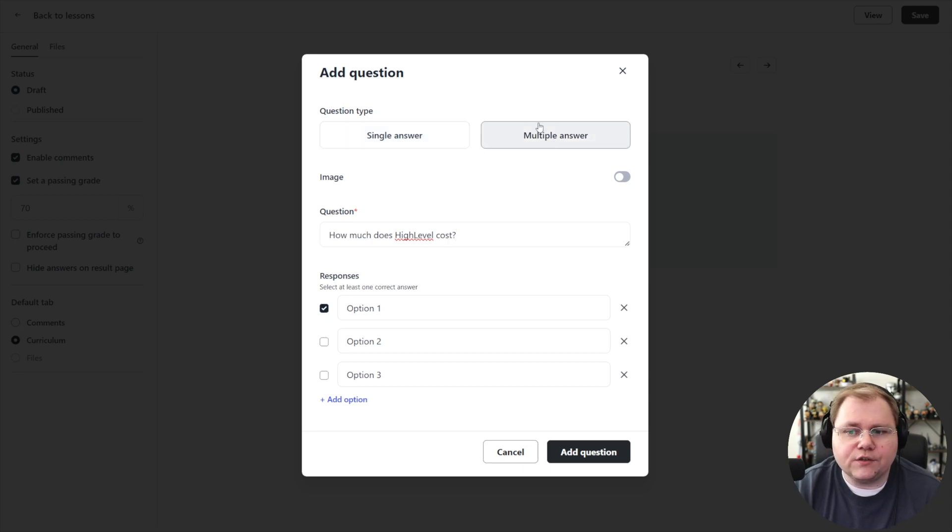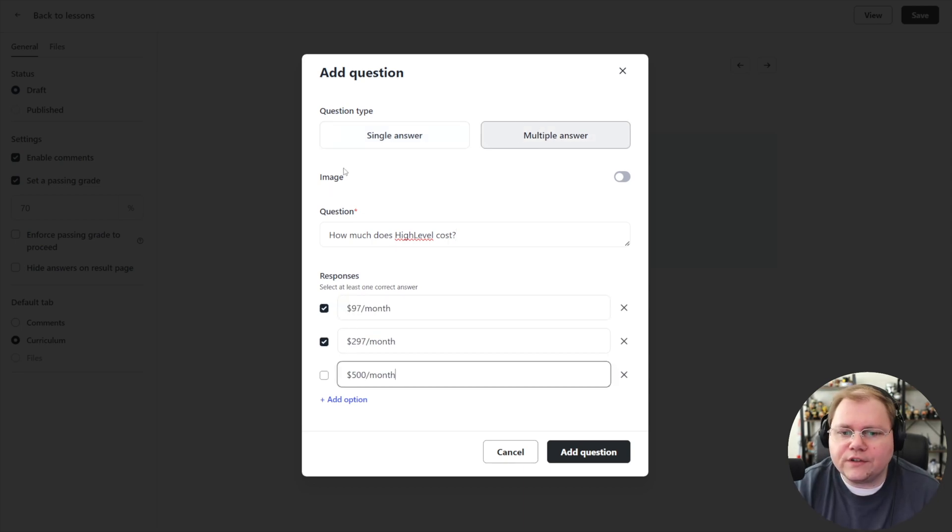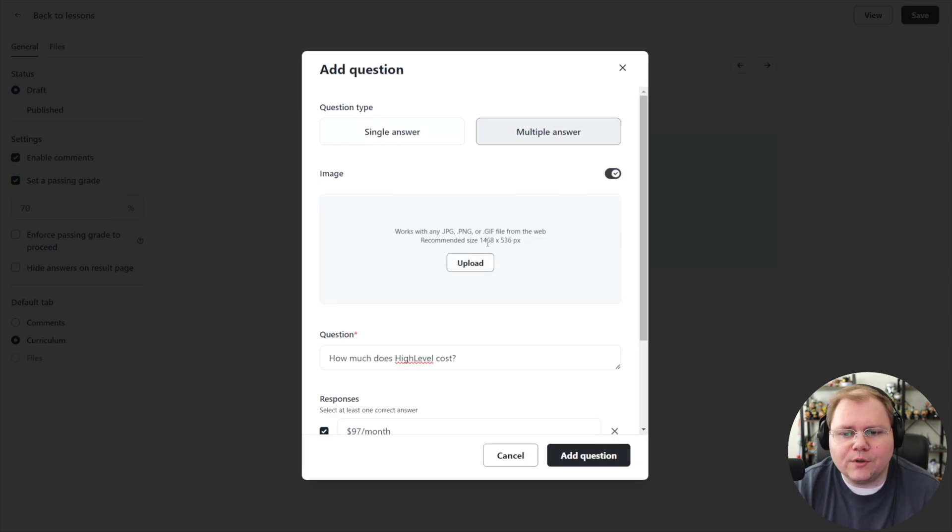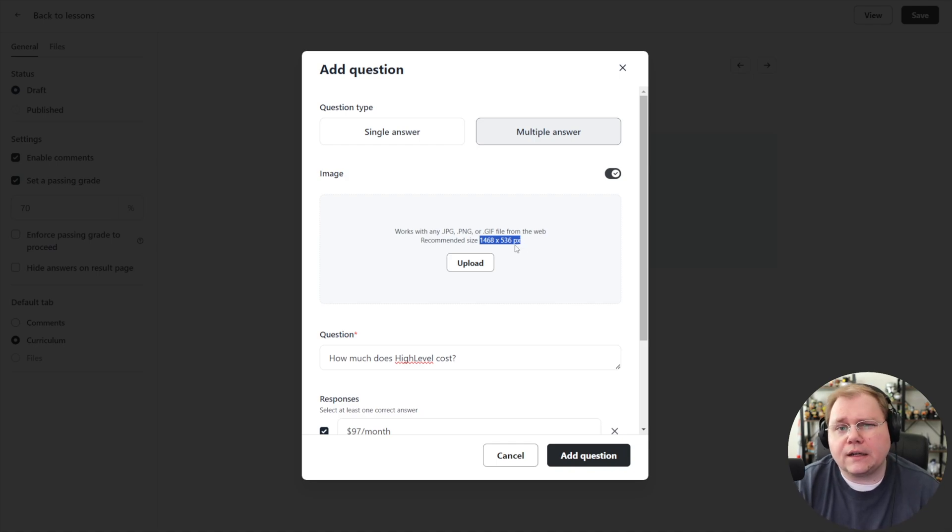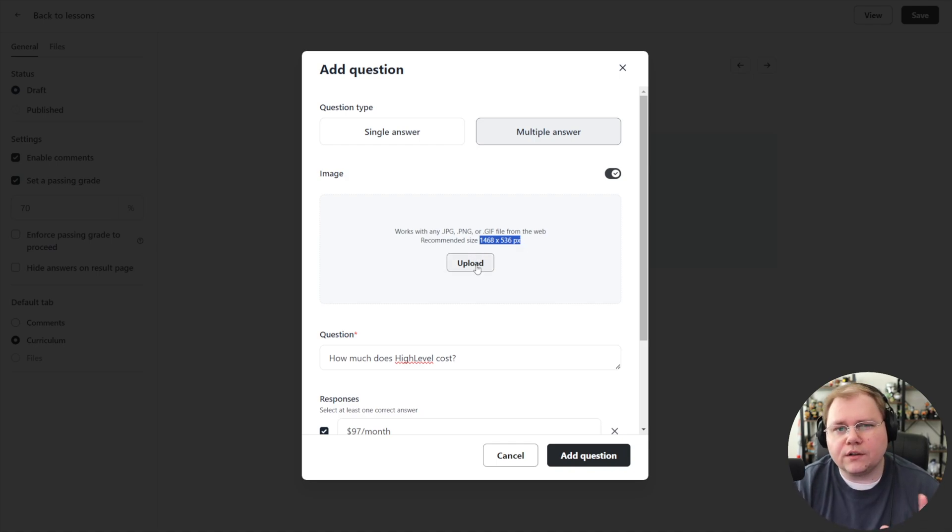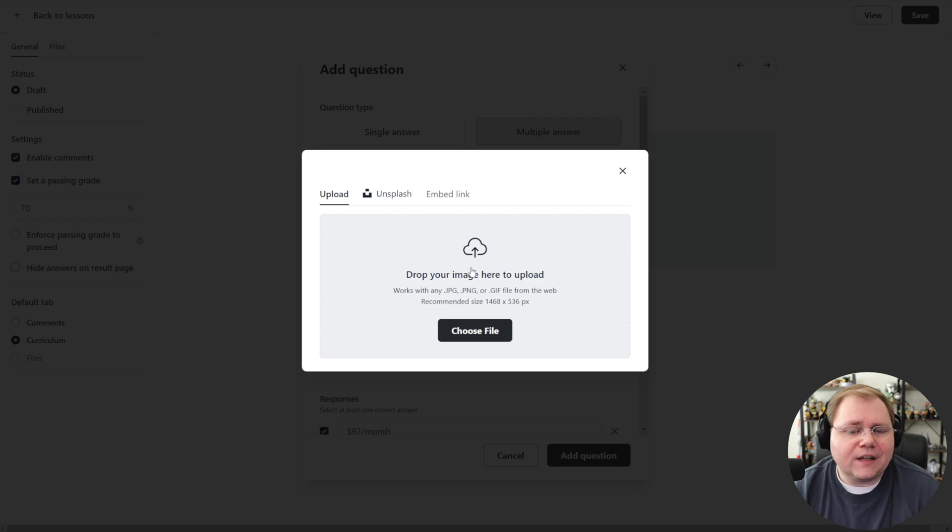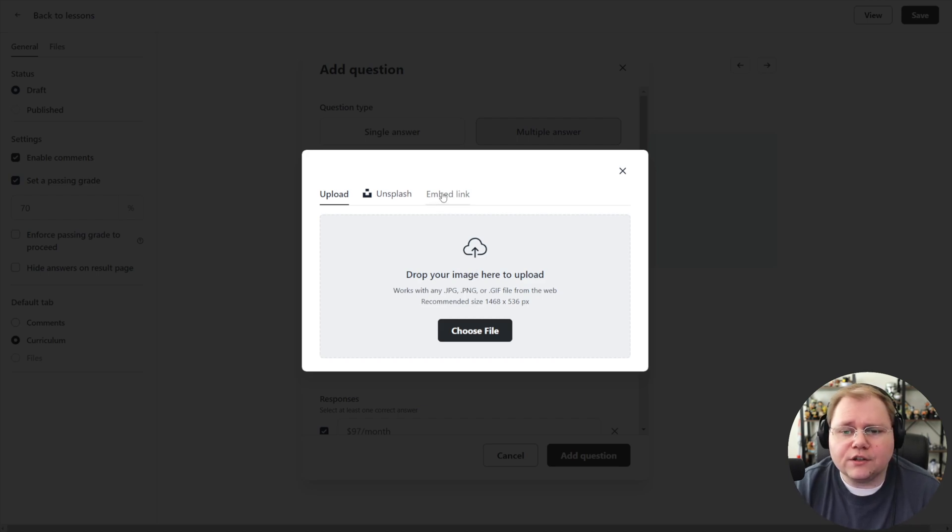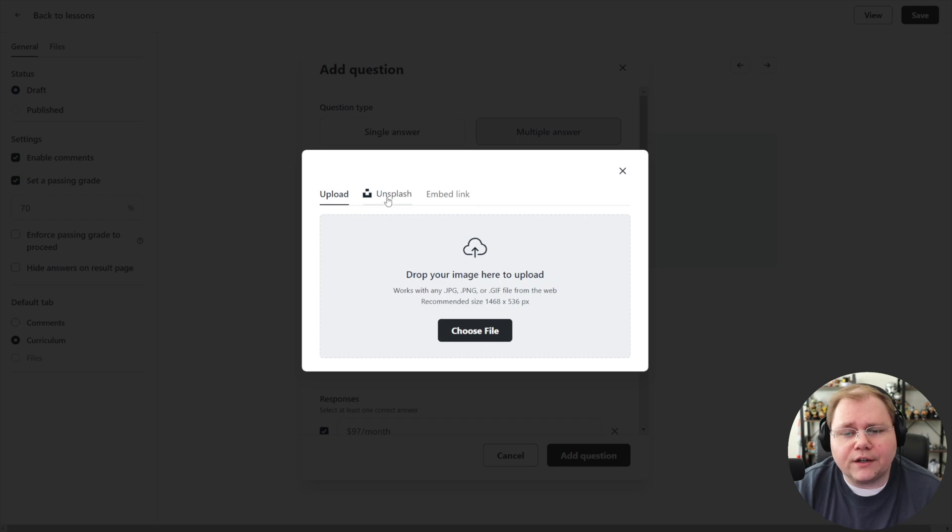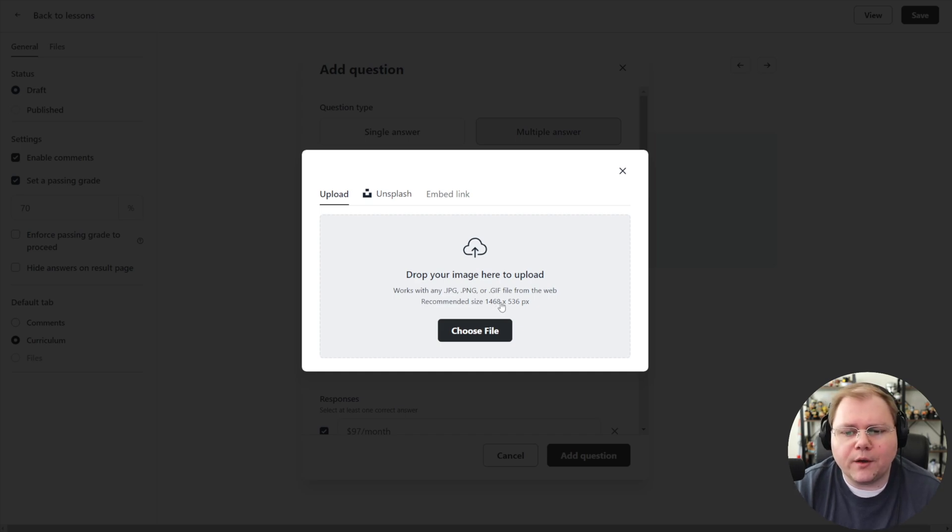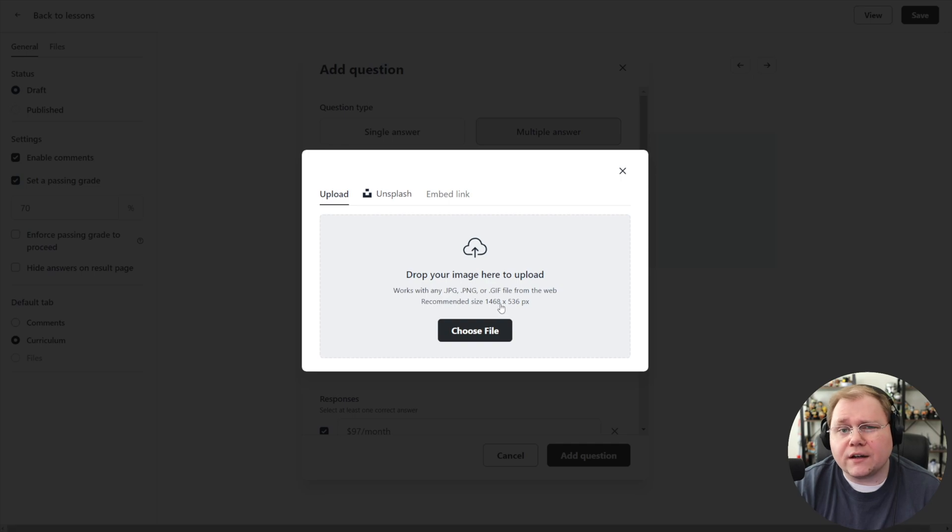You can also add an image to the quiz itself. You can upload an image, they recommend 1468 by 536. Let's take a look at how that image plays out in the quiz. If you click upload you get the same upload options throughout your Circle community. You can embed a linked image, go to Unsplash for a stock photo, or upload your own. We'll go ahead and upload our own, and I'm going to choose one that is not the recommended size, like a random thumbnail from a video of mine, and then we'll choose one that is the correct size to see the difference.